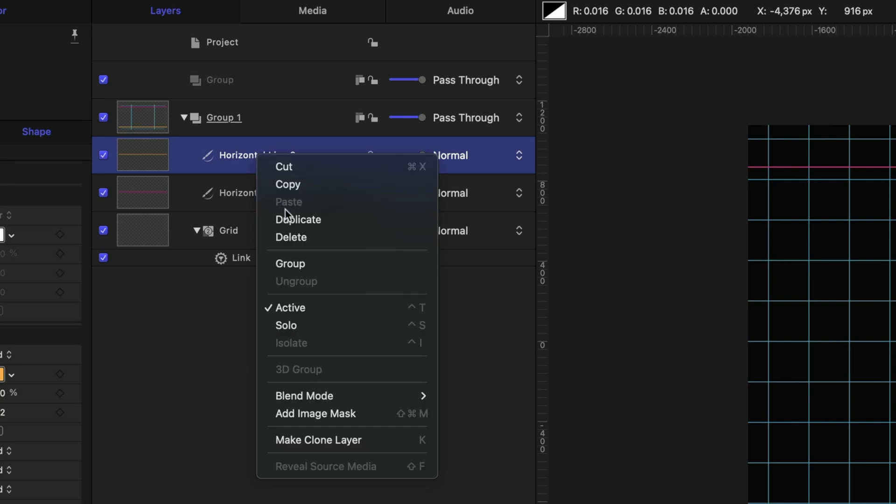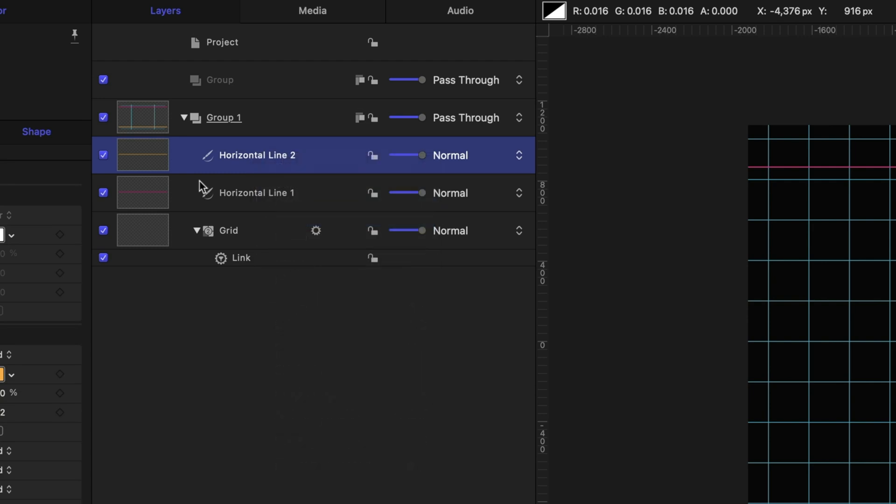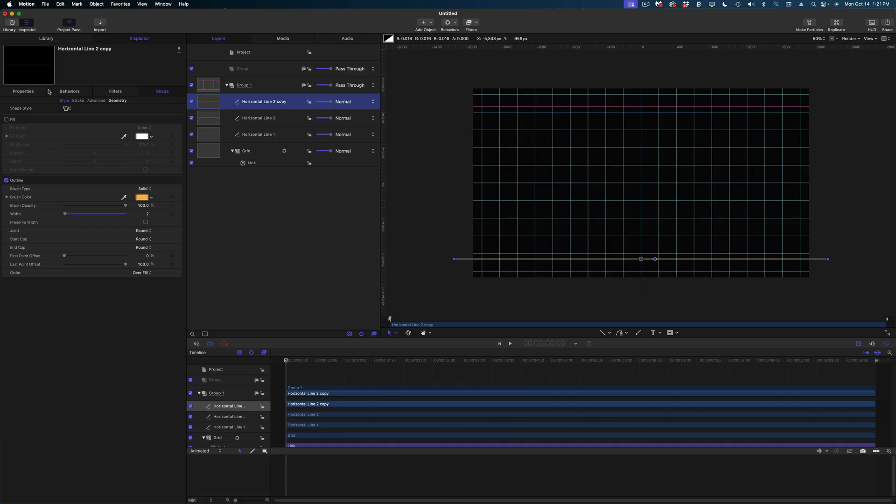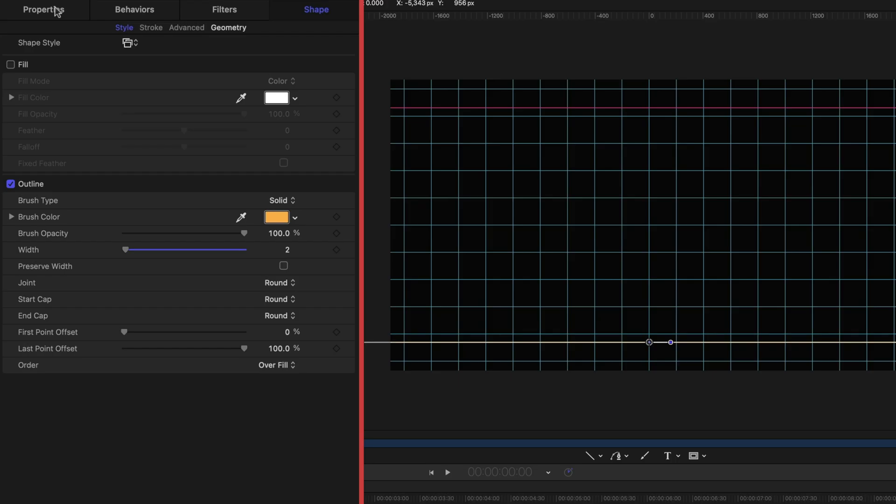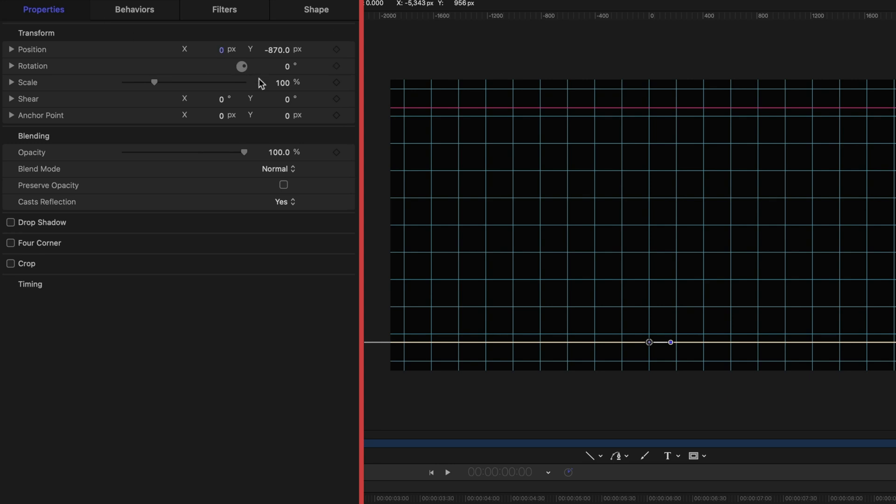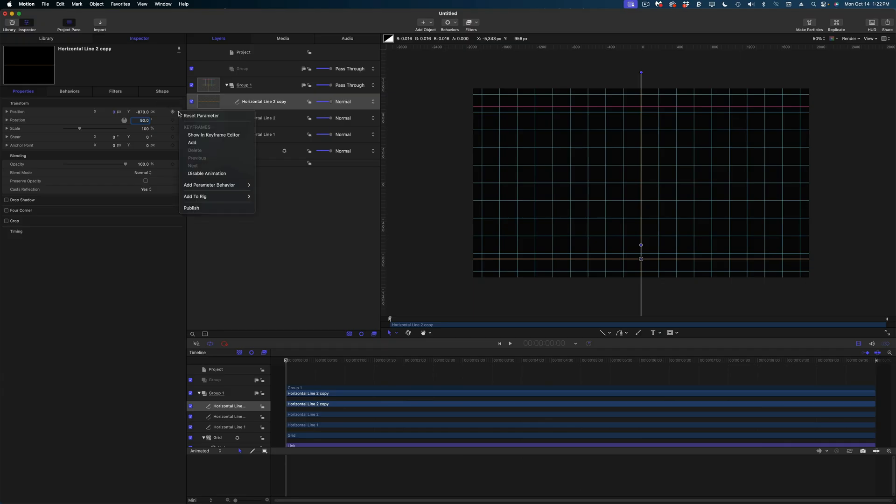Right click to duplicate it. This time, I'm going to, under the properties tab, rotate it to 90 degrees. I'm going to reset the parameters here so it's nice and centered.